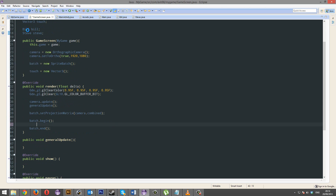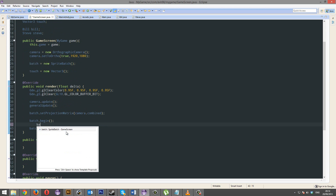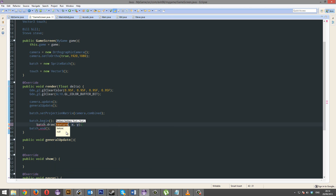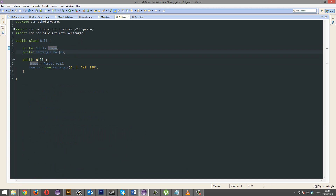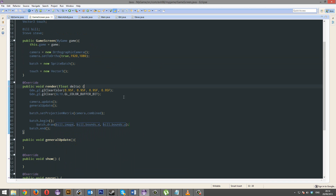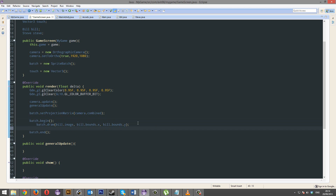I still find it uncanny how I managed to get that. So we're going to draw Bill: batch.draw, bill.image, bill.bounds.x, bill.bounds.y. Bounds is the rectangle, if you remember — it's literally just a rectangle surrounding Bill. It's an invisible, hypothetical rectangle. We're also going to draw Steve. He's going to be below Bill, because Bill is a nicer man.